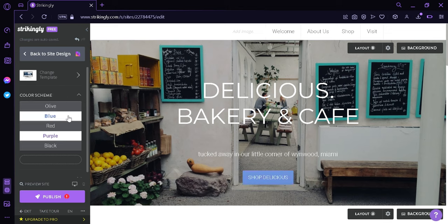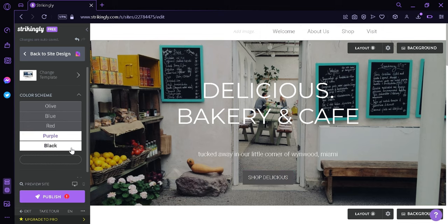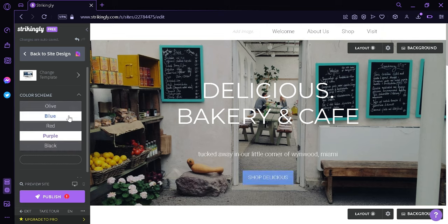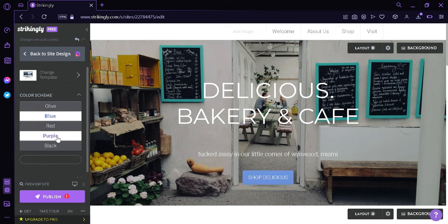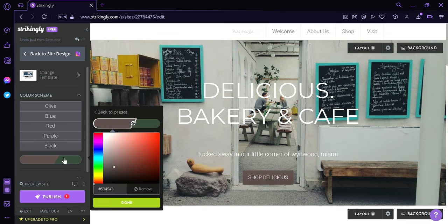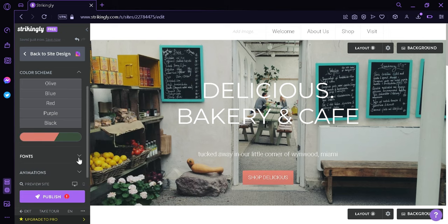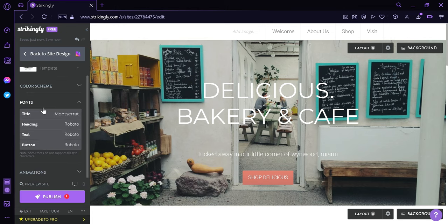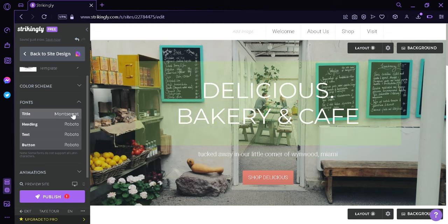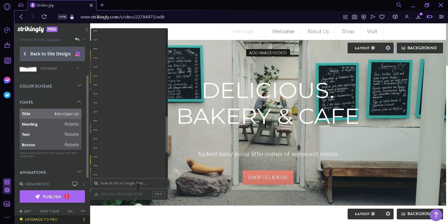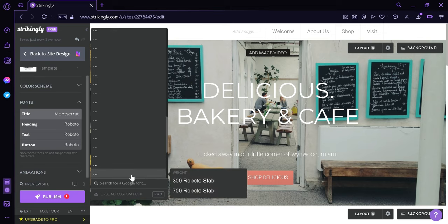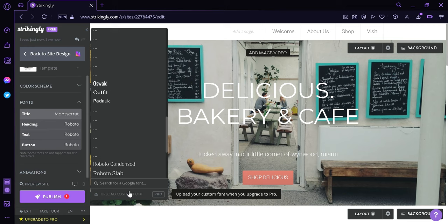Over here we have olive, blue, red, purple, and black. As you can observe, as we hover over the different options, the color of the button is also changing. We could add a custom color by clicking this option and then drag on the different color palette that you want. As we scroll down, we have options called fonts, where we would be able to change the fonts of the title, heading, text, and button into the different font options available in Strikingly. You could also search for a Google font, and you could upload a custom font, but you would need to upgrade to Pro to access this.